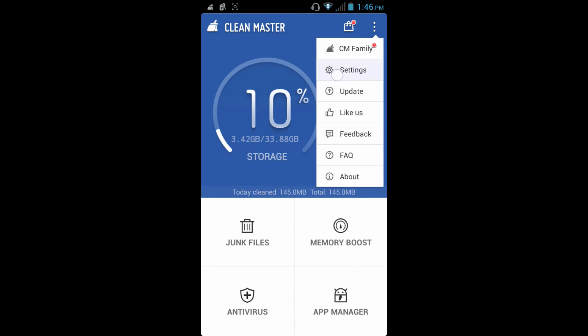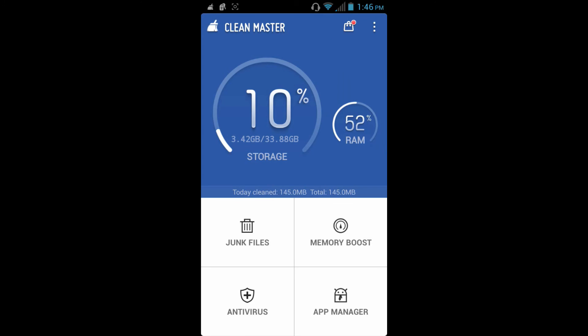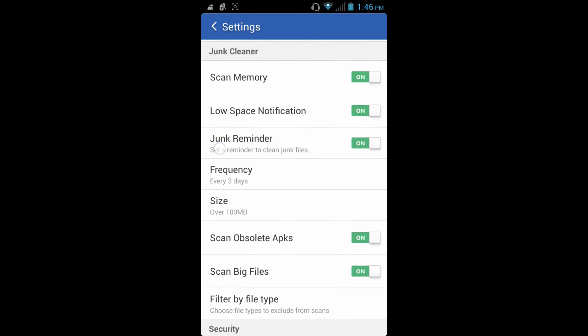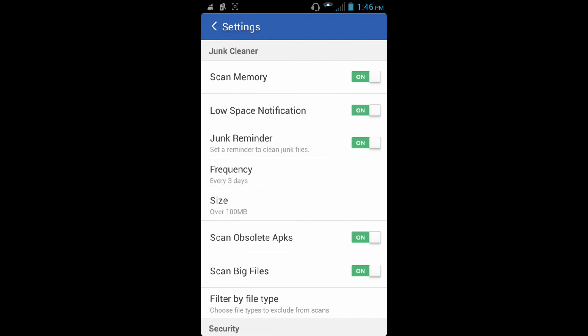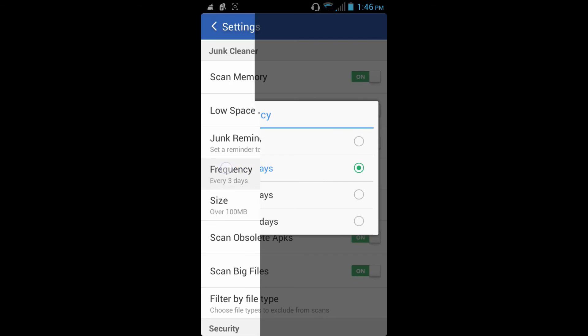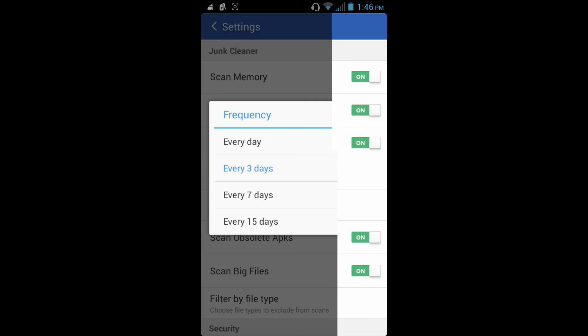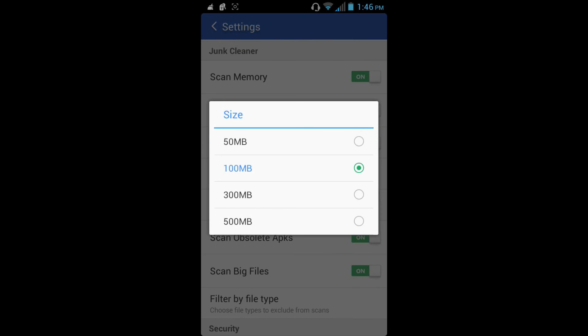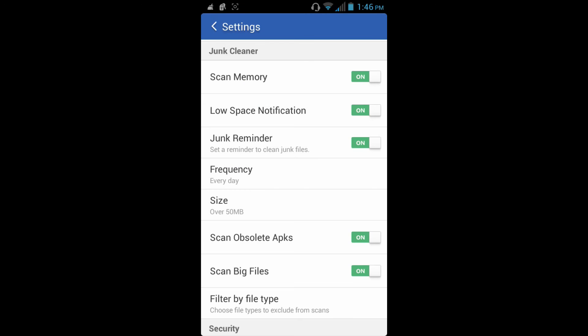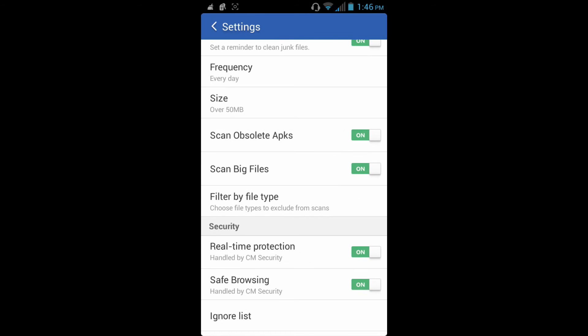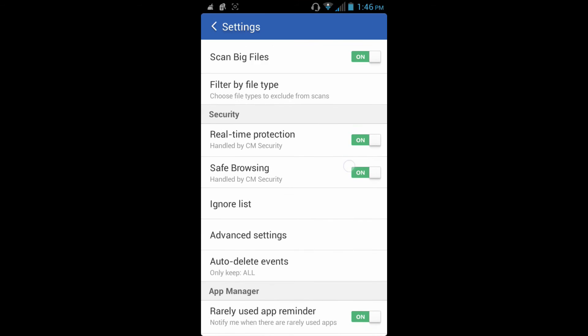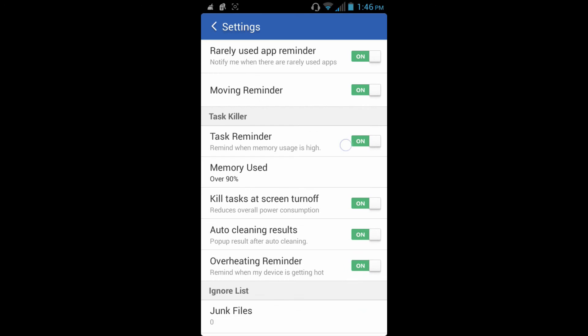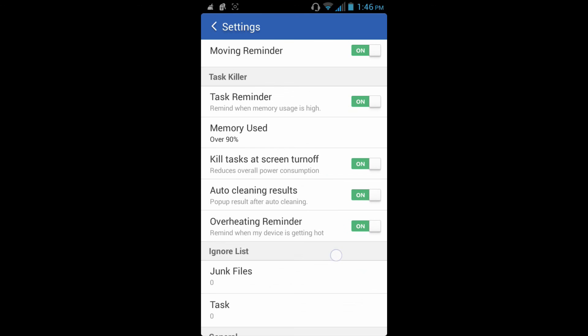So we're going to go all the way down to settings, we're going to go all the way down to frequency. I'm going to put mine to every day, and about 50 megabytes. And that's about it. And Clean Master does everything else by itself.